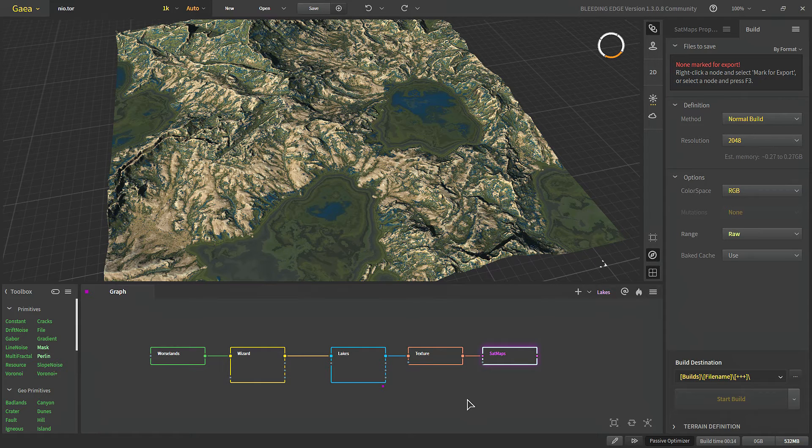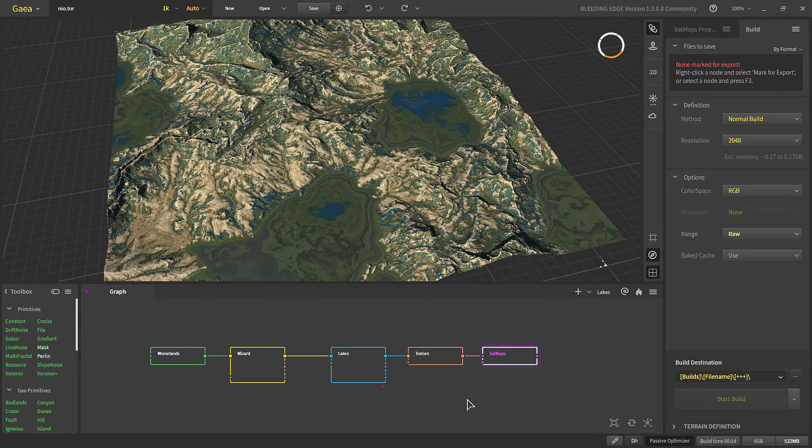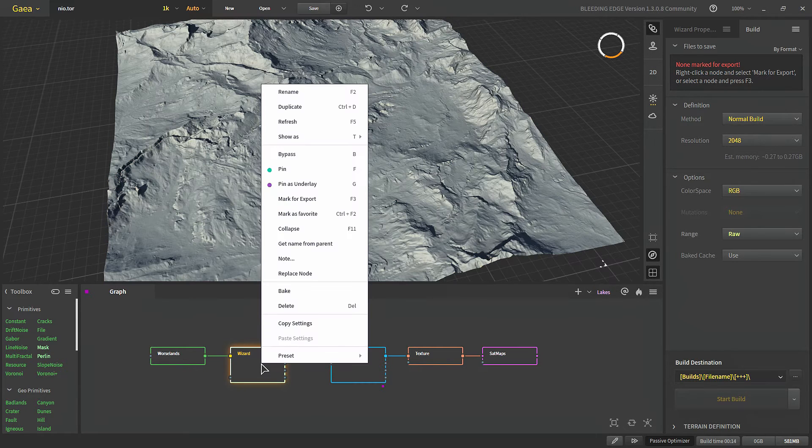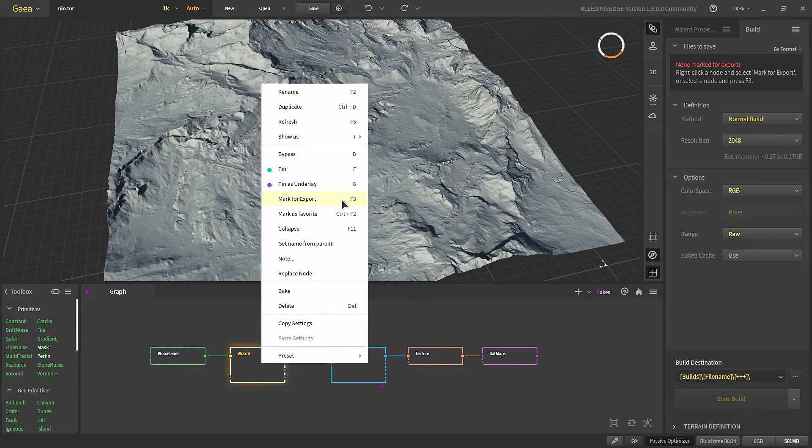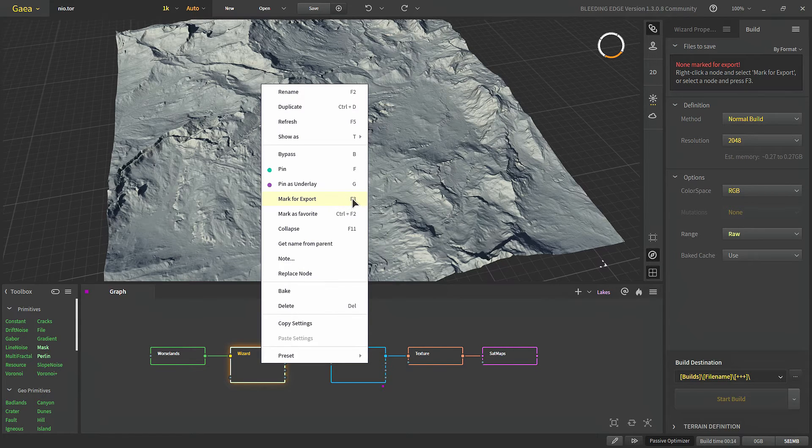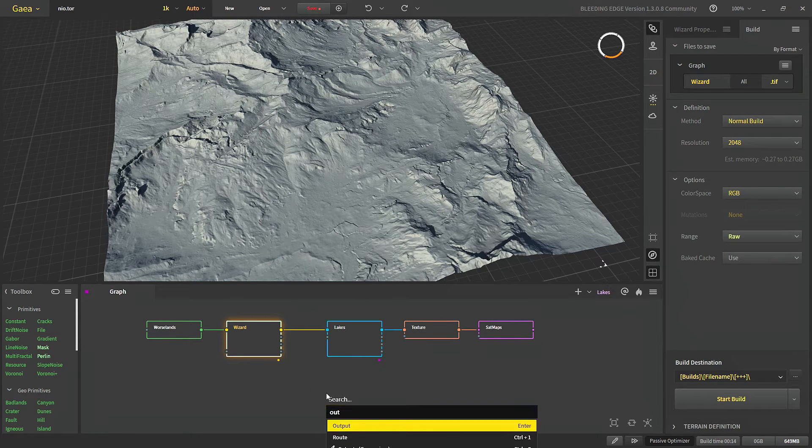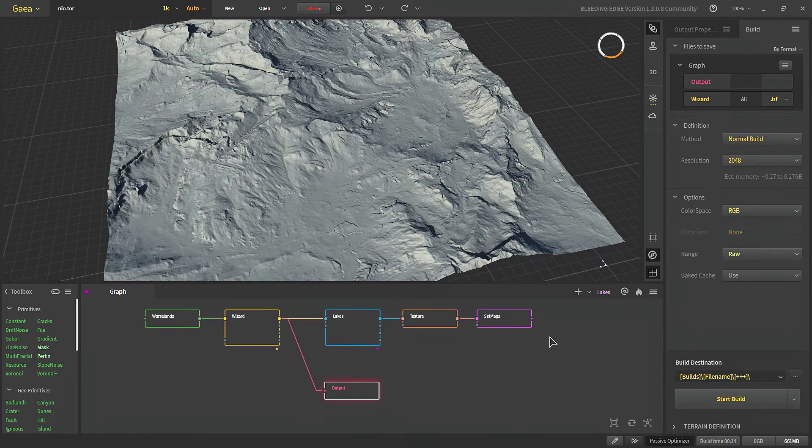To start with we have three ways of building anything. So the first way is we right-click and choose mark for export or use the hotkey F3 for it. Another way is to use an output node.